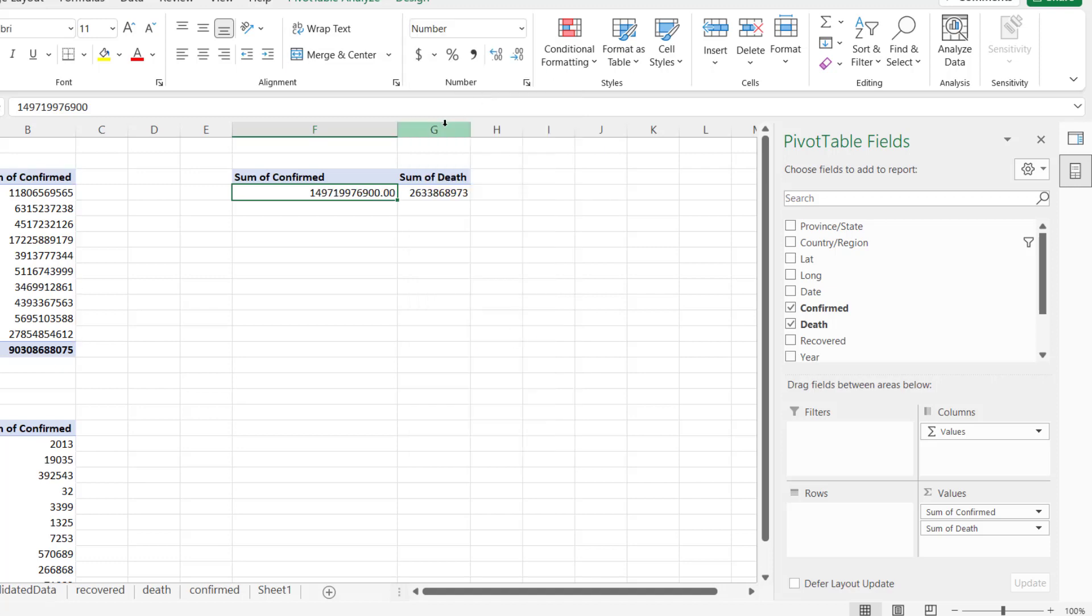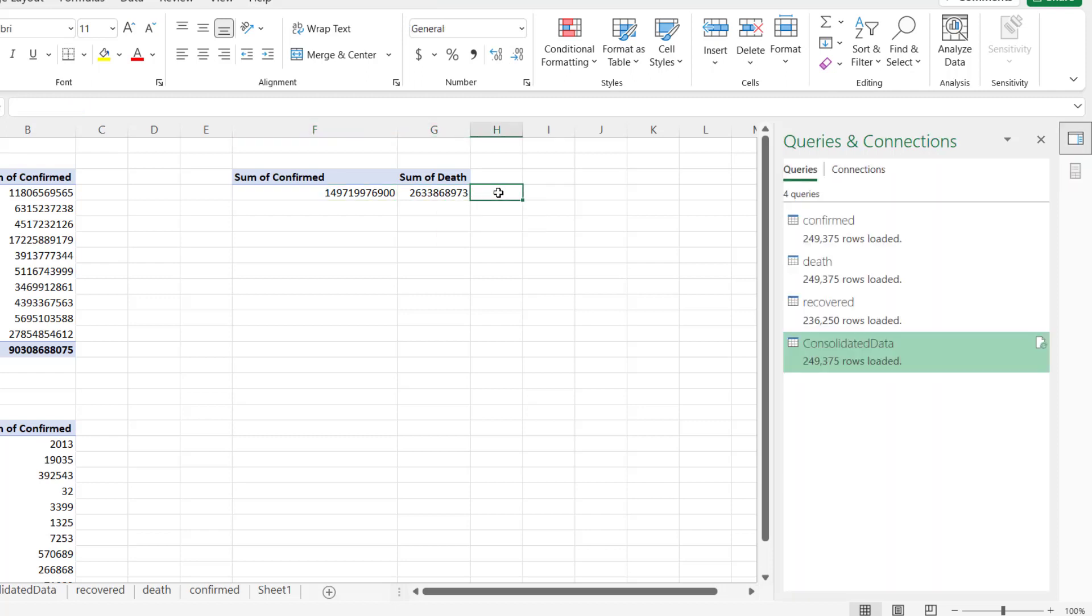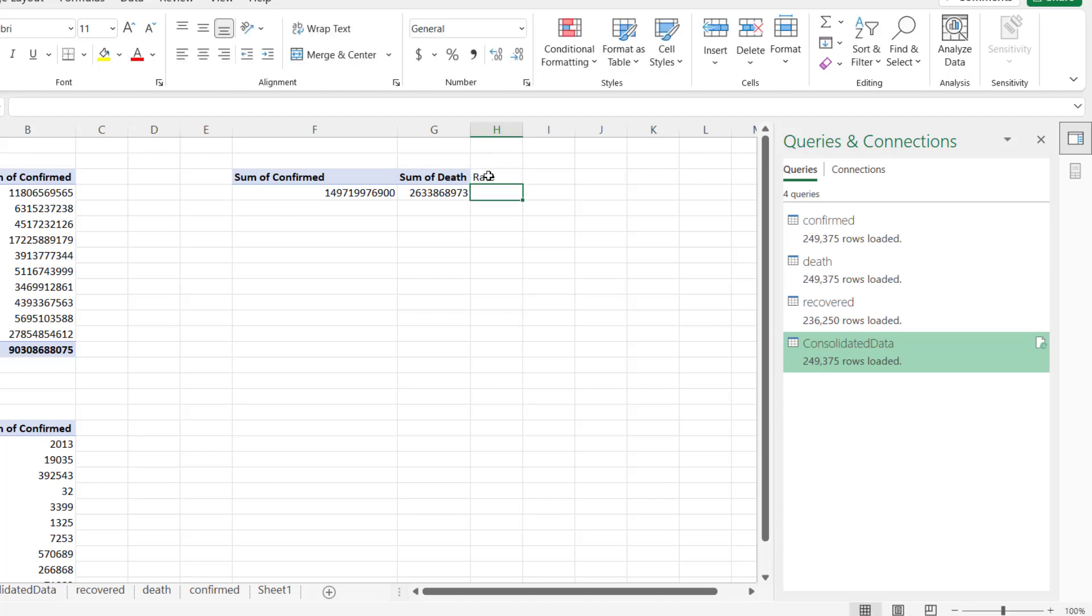And right here, I can also add rate - rate of death to confirm. And right here, it's good. This is going to be - confirmed divided by, you know, or it's going to be death divided by confirm.